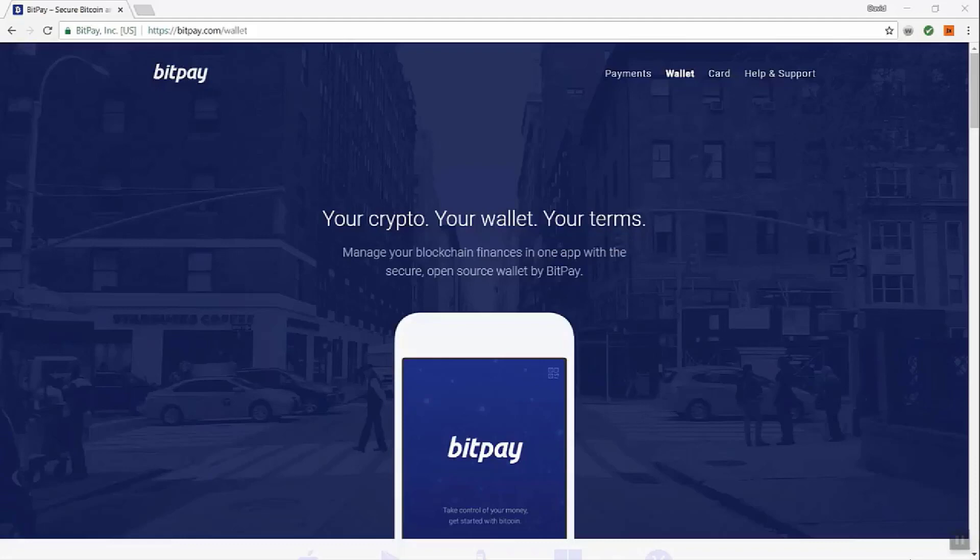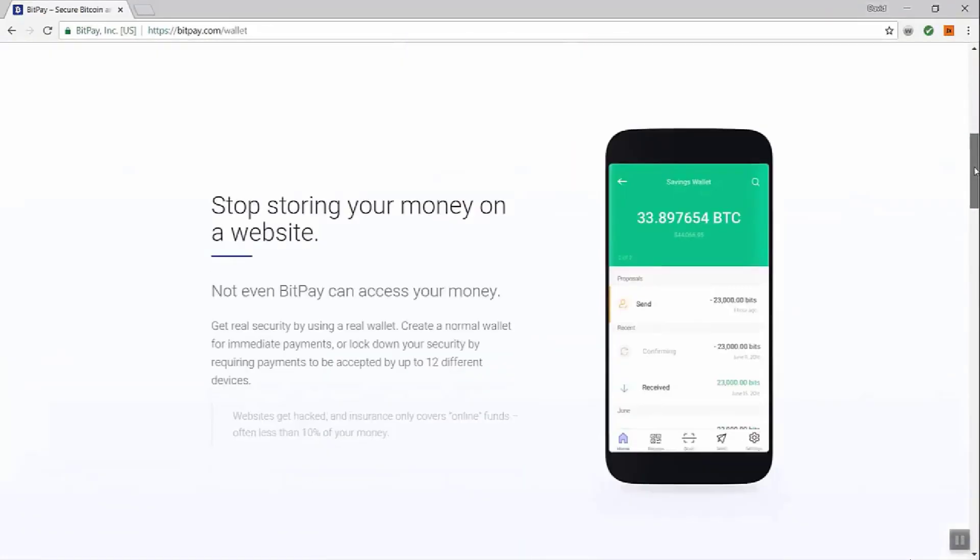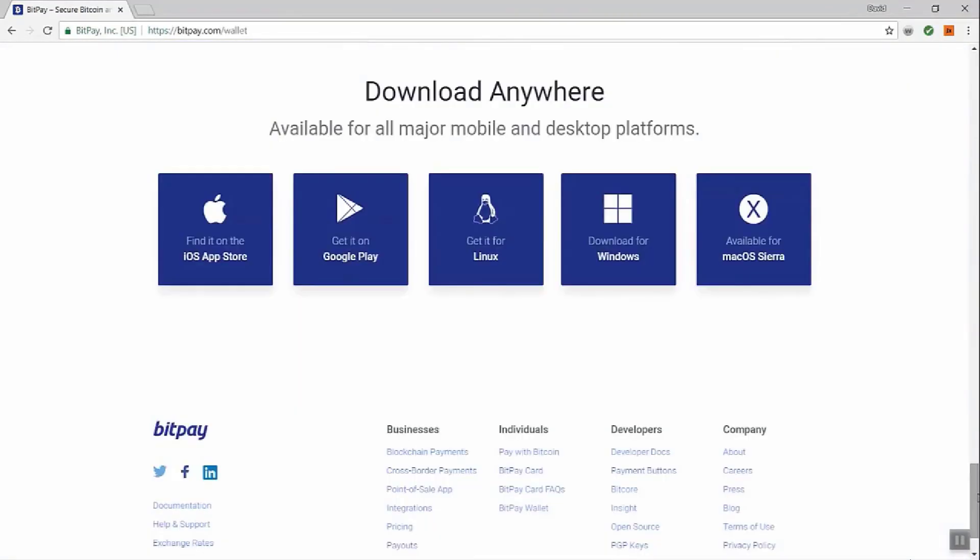So first thing you're going to do is you're going to go to the bitpay.com/wallet website. You can see that up here in the browser. If you've clicked on a link, double check that that's where you're at. There's information on the page here about BitPay and BitPay wallets, but what we're going to do is we're going to scroll down to the bottom of the page, and you'll see the different devices that are available.